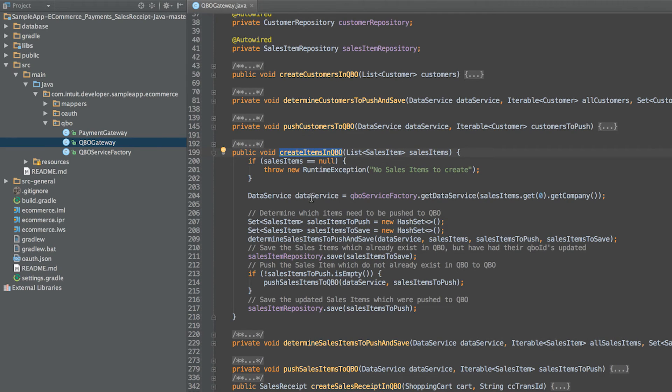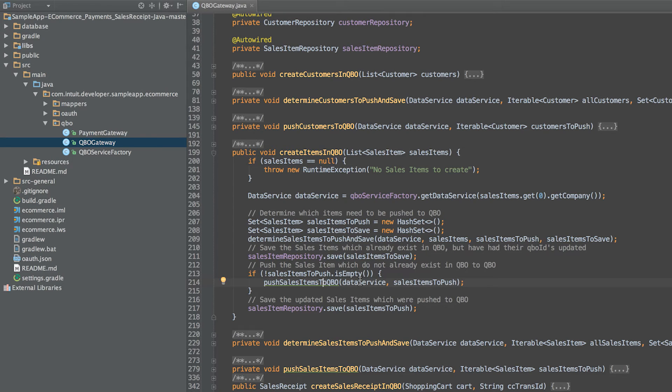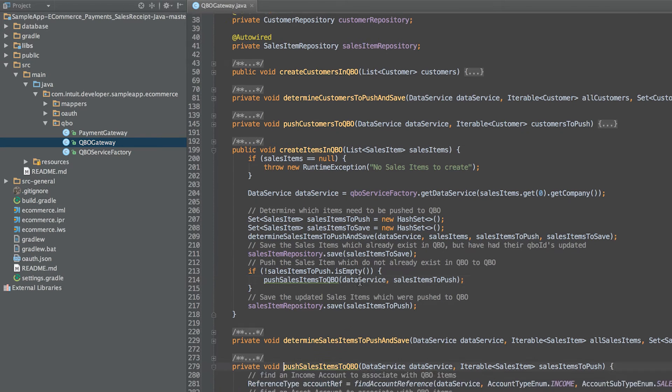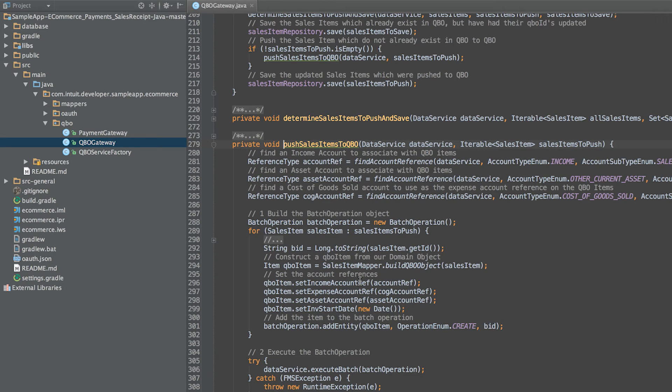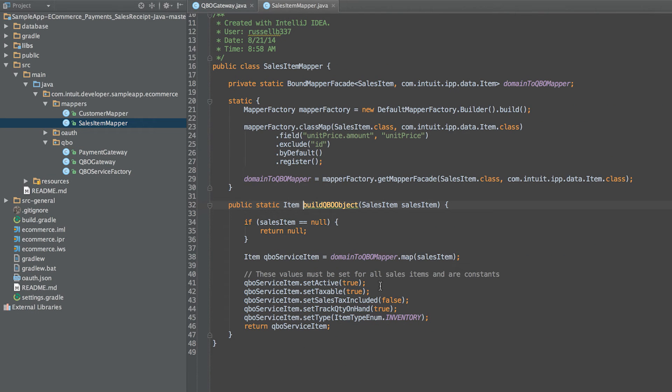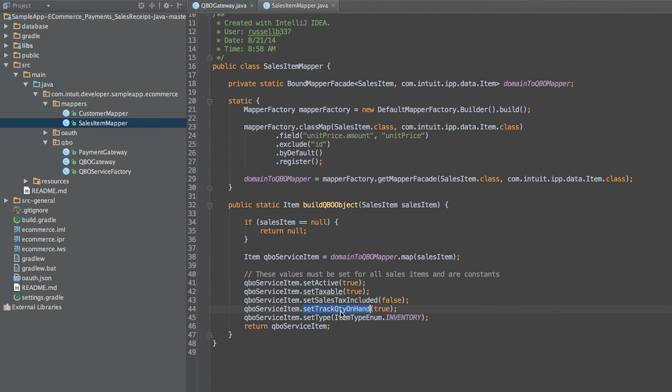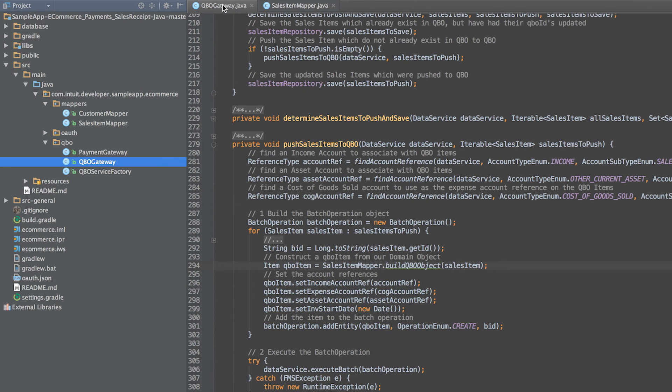Creating items follows the same pattern as creating customers. However, here are some key things to look for when creating the item in QuickBooks. Set it to taxable so that the appropriate taxes are added when the sales receipt is created. Set the track quantity on hand to true so that QuickBooks will track inventory.